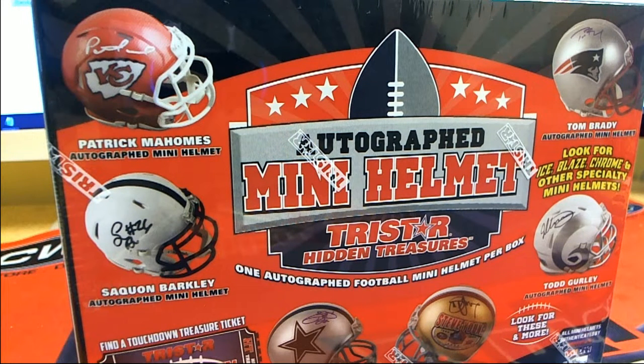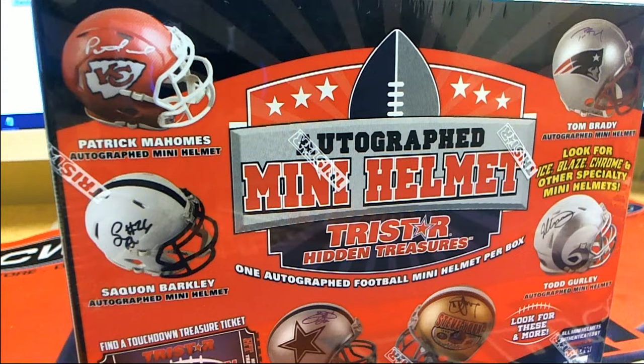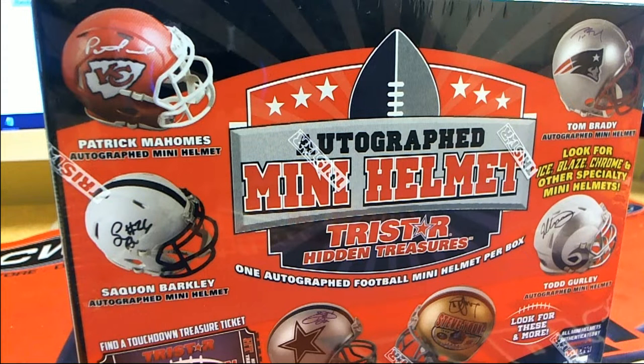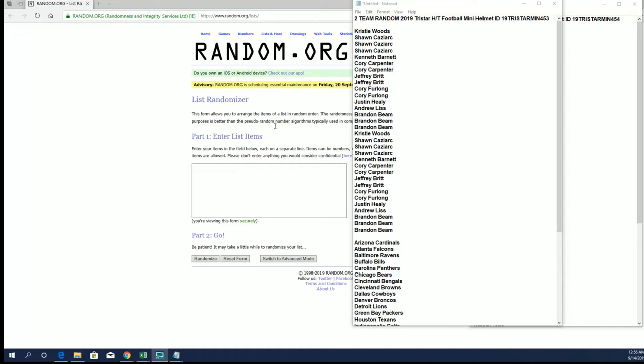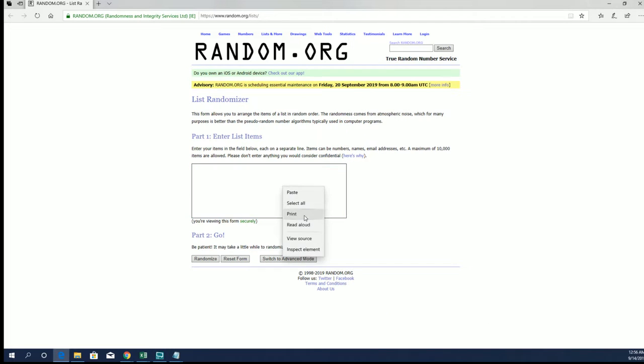Let's do it, Team Random Format 2019. This is our Tristar Mini Helmet number 453 and 454. Good luck, Christy W. Down to the Purse, that's copy and paste. Good luck guys.